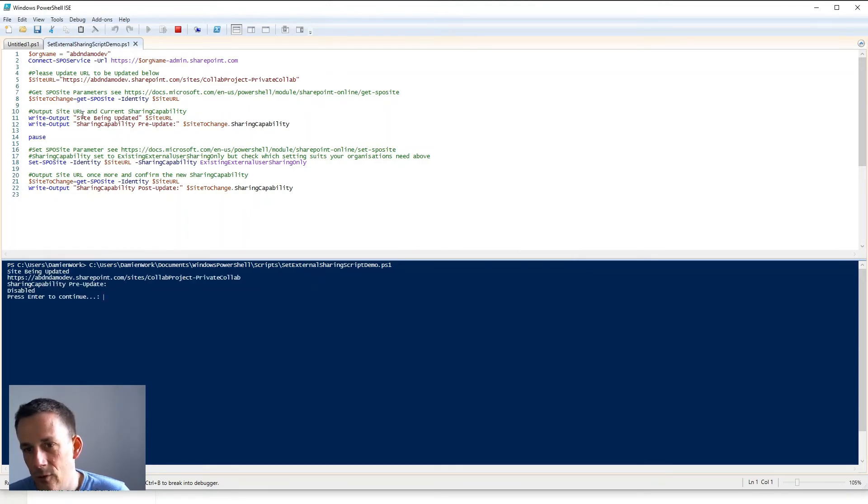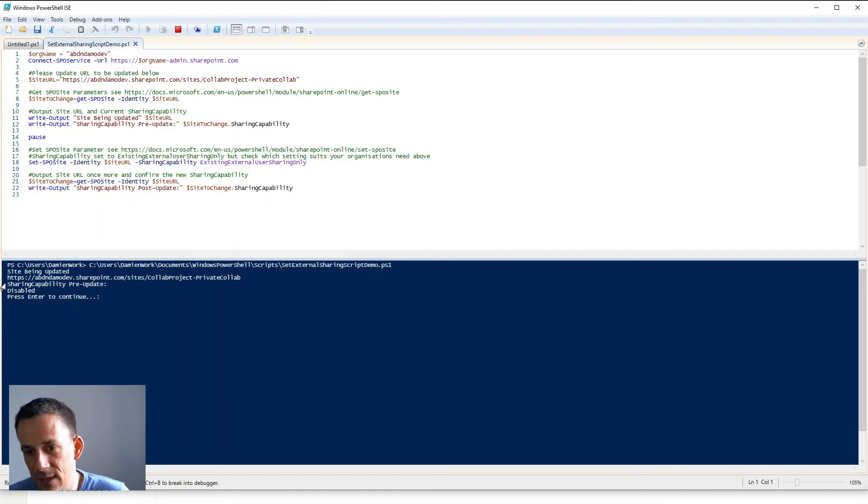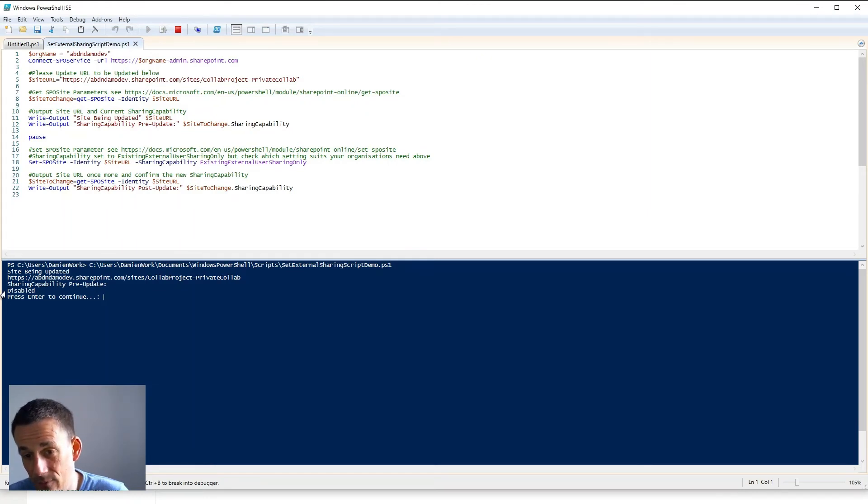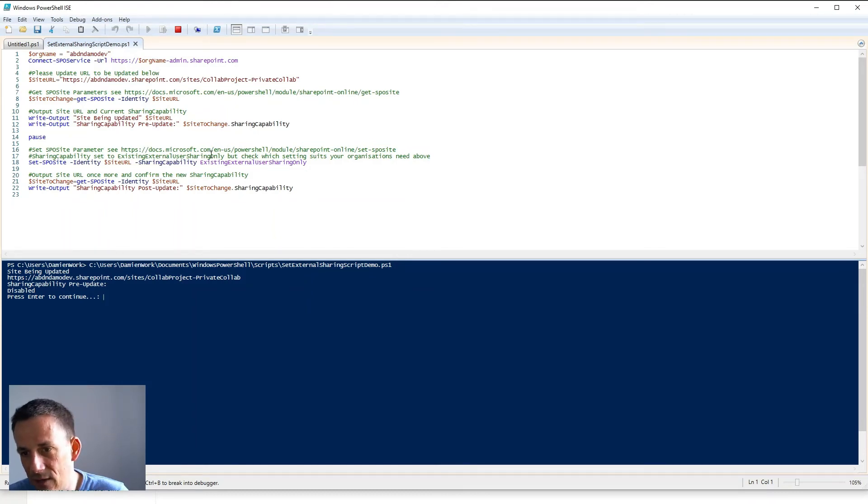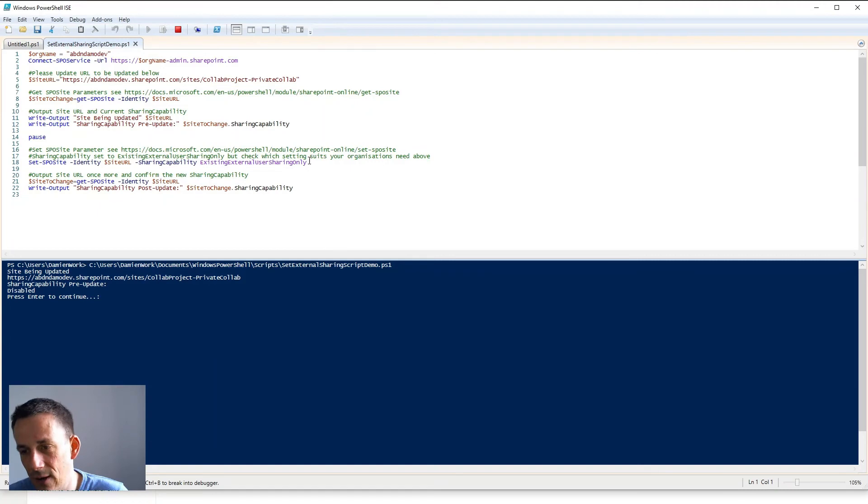So the first part of the PowerShell is to check the current sharing capability and then pause. So we can see here that for the collab project dash private collab, the sharing capability before the update is disabled. And if I press enter I'll run the second stage of the script here which is to go and change the sharing capability to existing external users sharing only.